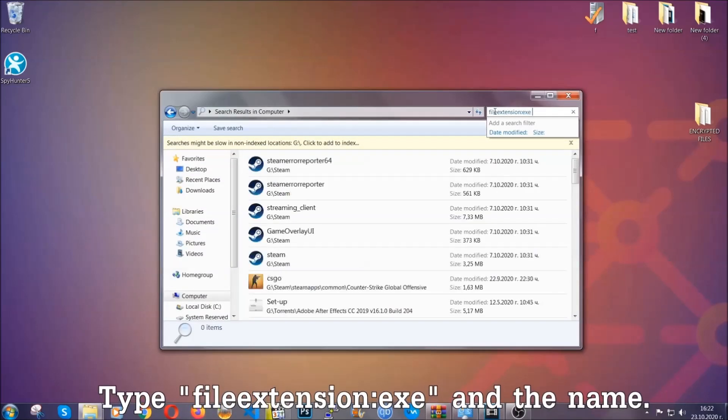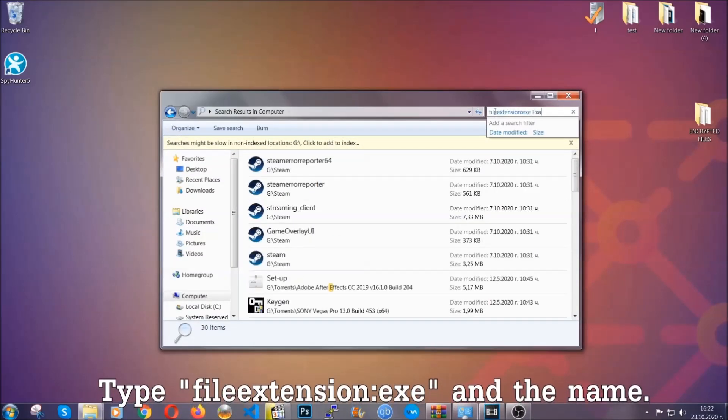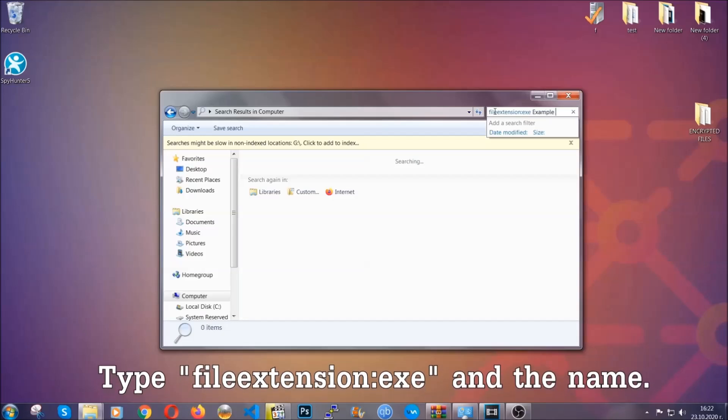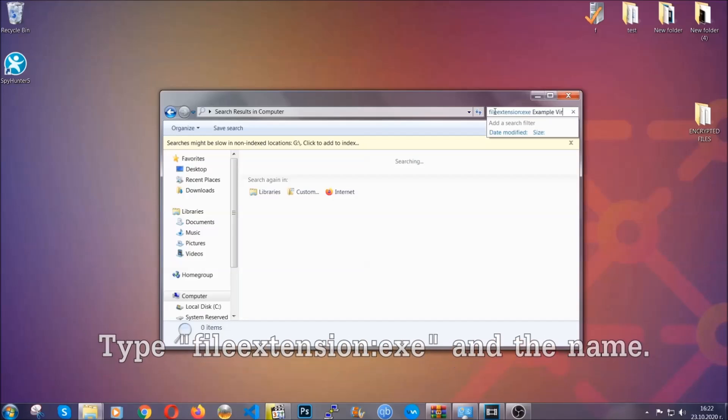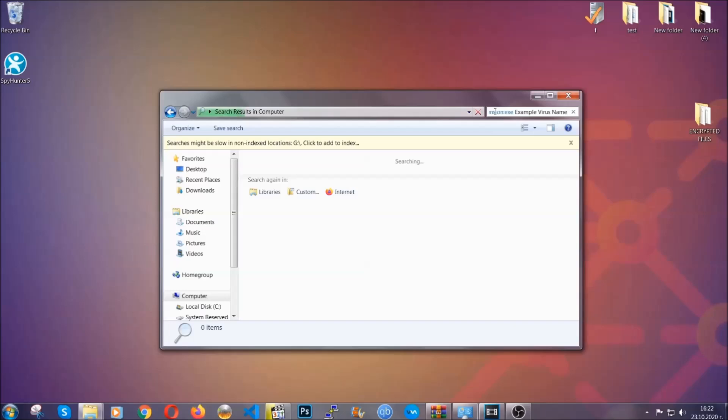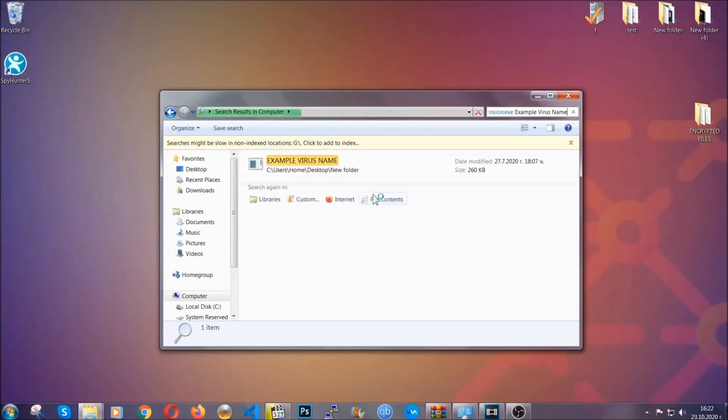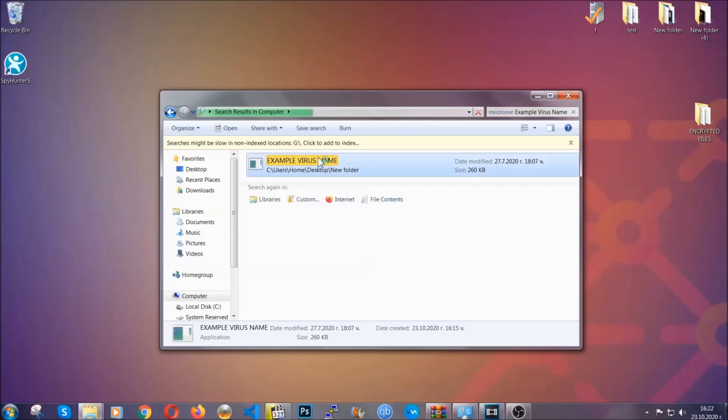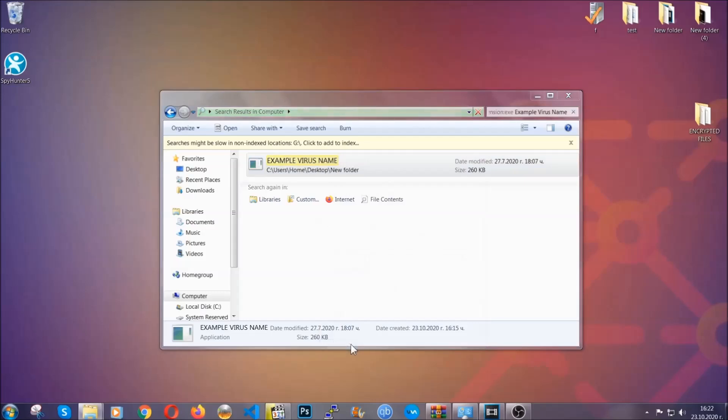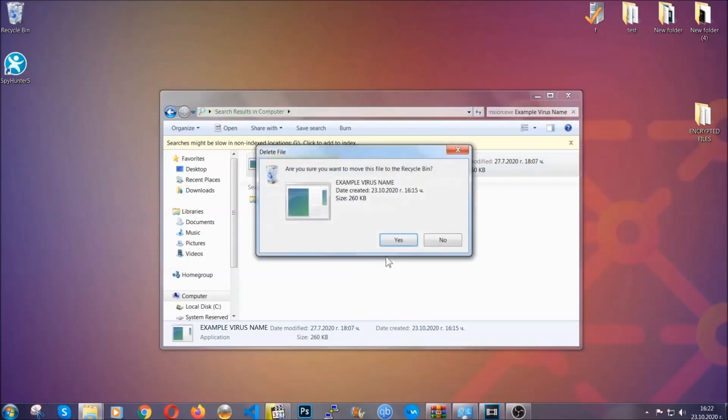Now what you're going to do is open my computer and then you're going to type file extension double dot the file extension, exe in this case. Example virus name is just to show you how it works. You're going to type the file name and then Windows will take care of the rest and hit enter. It's going to hopefully locate the virus file, search for it and locate it like shown here. Then you have to delete it as an admin from your computer, and basically that's it. You have taken care of the virus now.